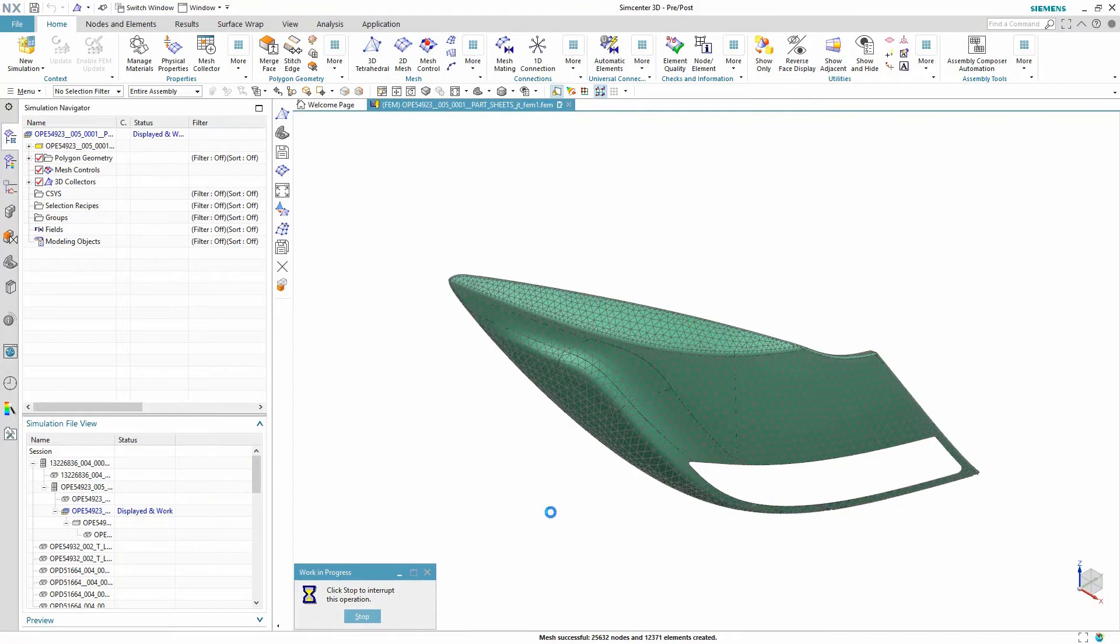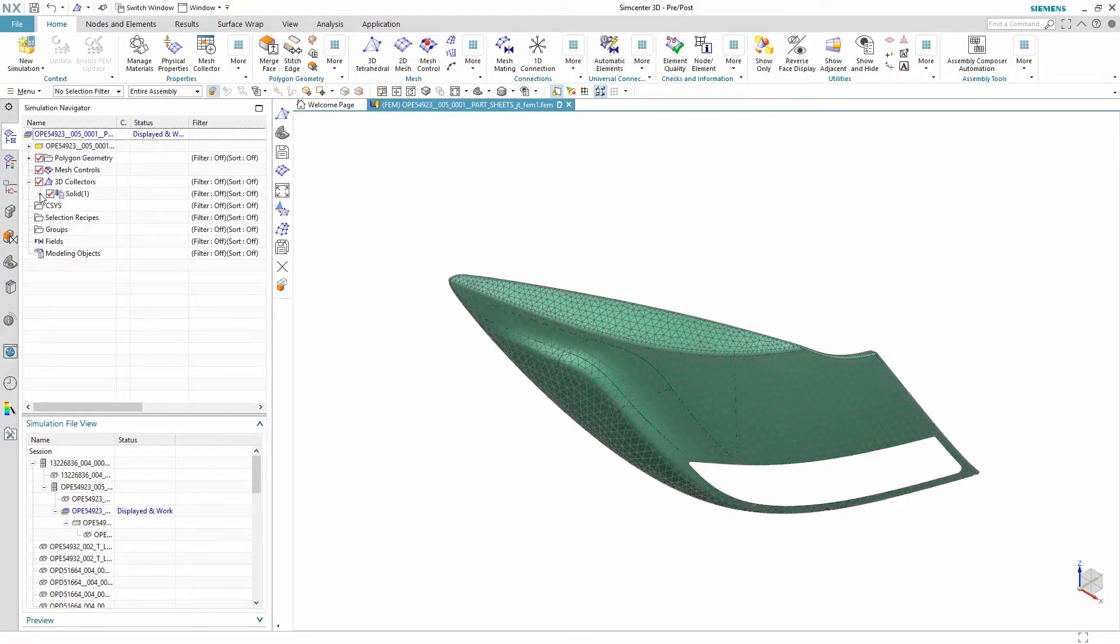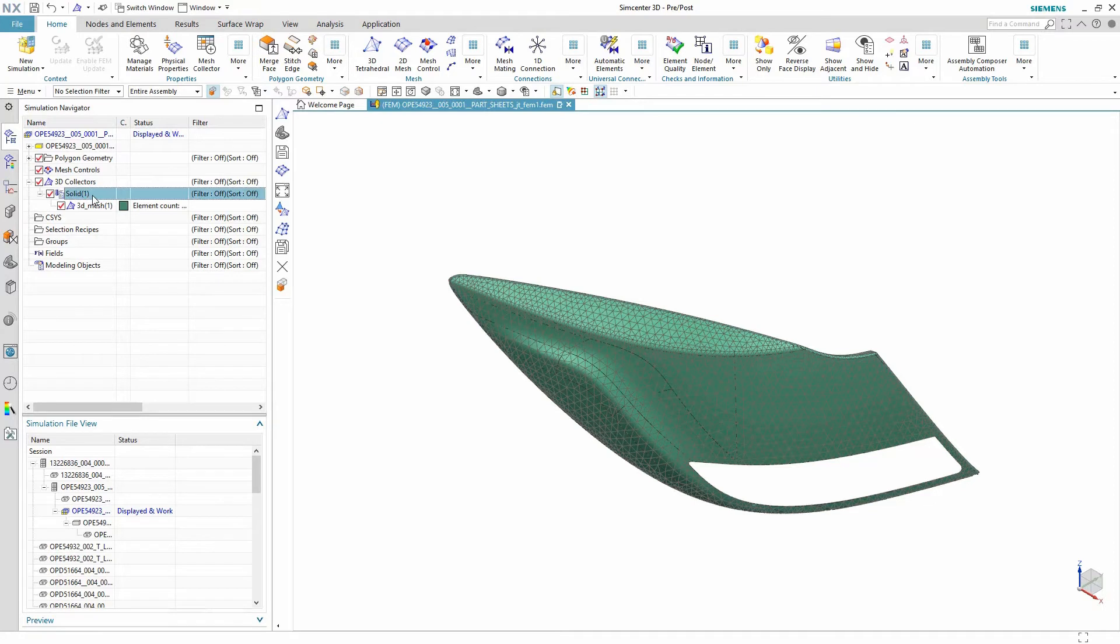We can now see the mesh has been populated within the 3D collectors item on the navigation tree on the left and we can also rename the mesh collector to organize our items a bit.